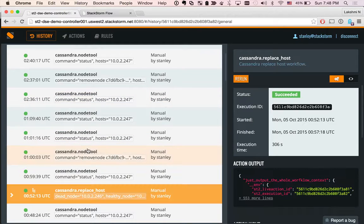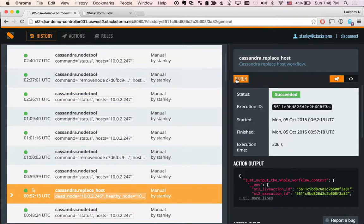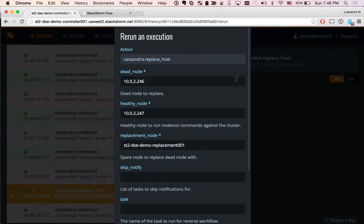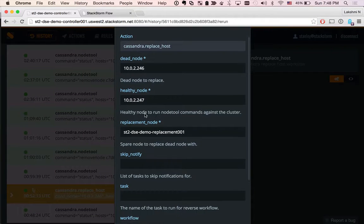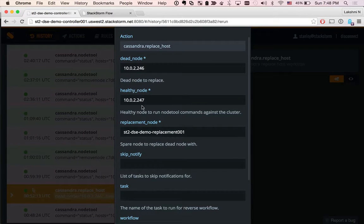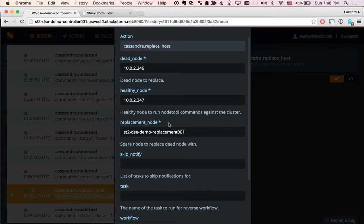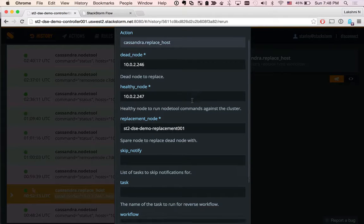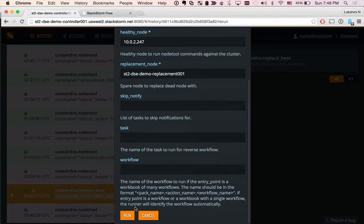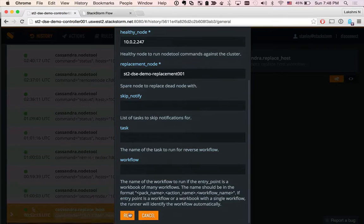I already have run this action before, so I'm just going to actually rerun. You supply the dead node, you supply the healthy node, and you supply the replace node parameter. And you click on run.